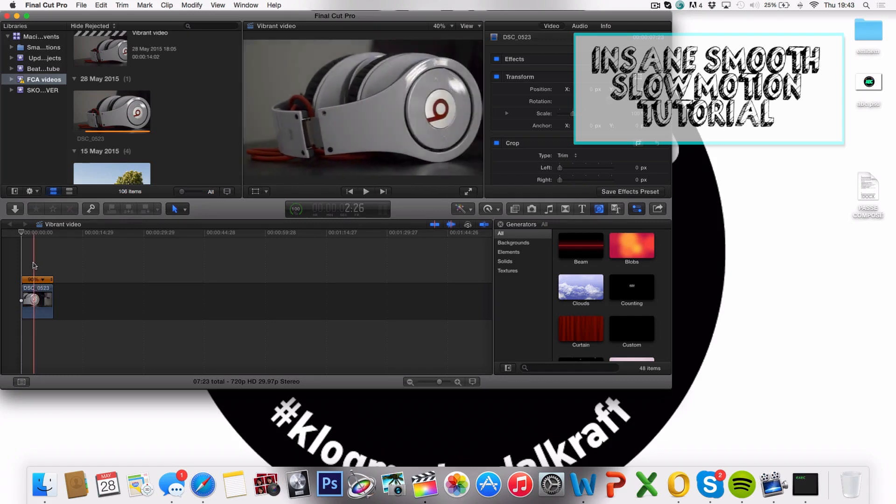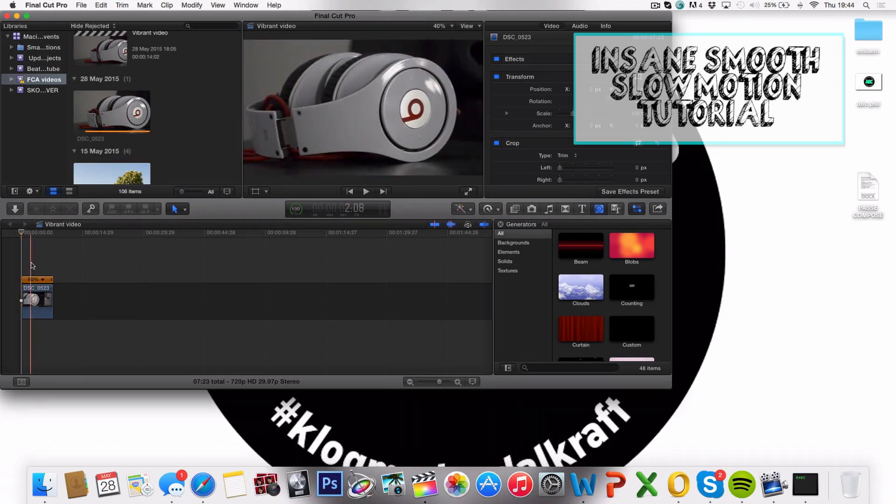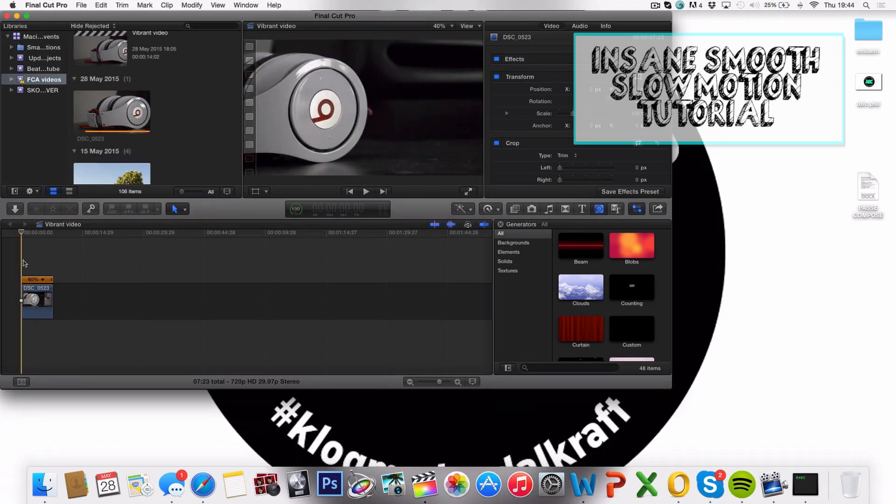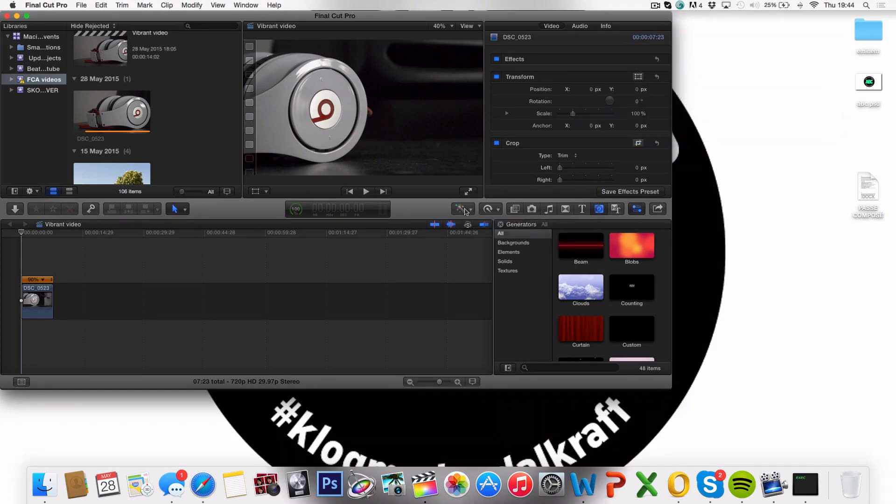So the first thing I'm going to do is head over here, and click the show color board.